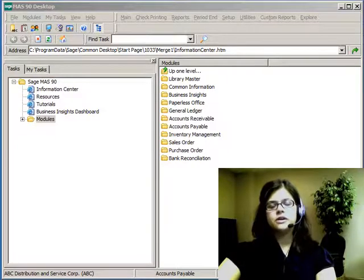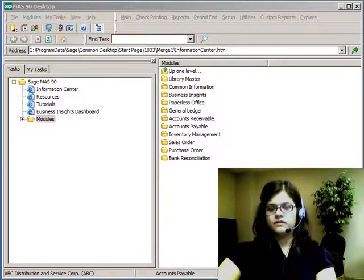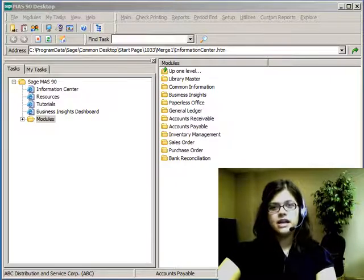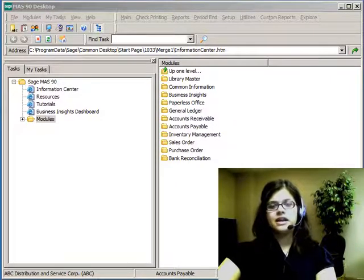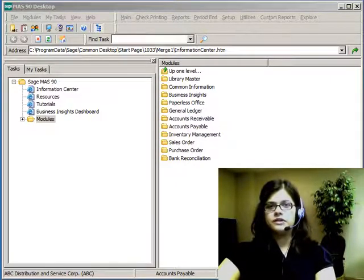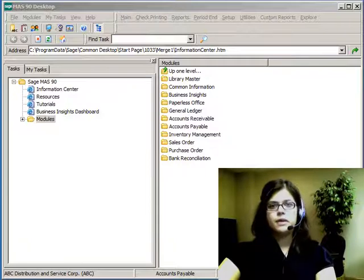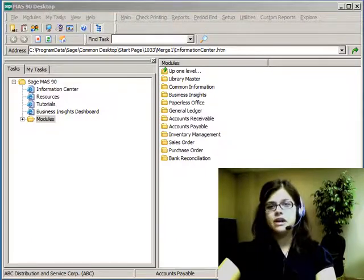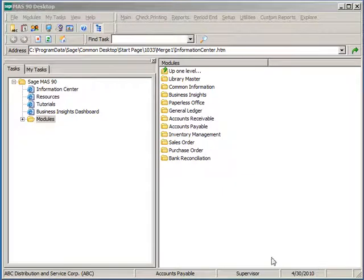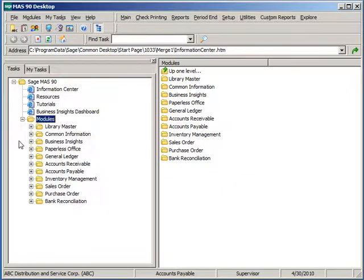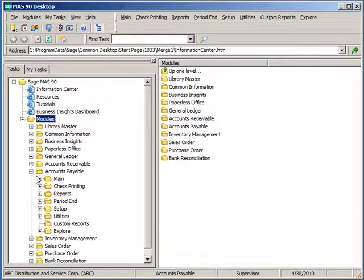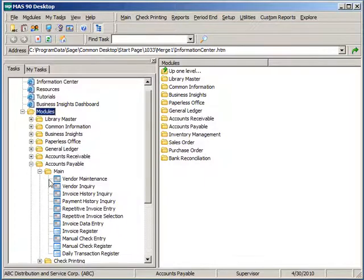Hello, I'm Amber Stoneberg and welcome to Accounts Payable Invoice Data Entry. In this task, we'll be able to enter in new invoices for vendors, credit memos, debit memos, and adjustments to previously updated invoices. To navigate, we'll expand under Modules, Accounts Payable, Main, and Invoice Data Entry.